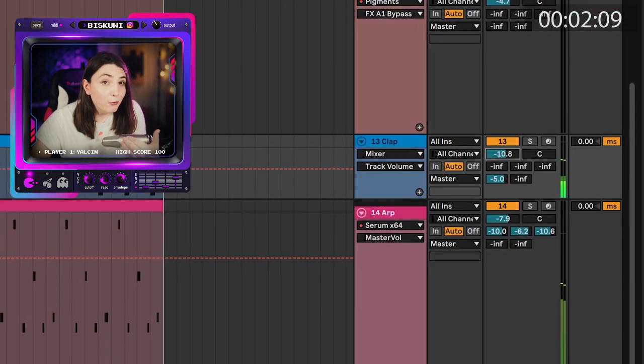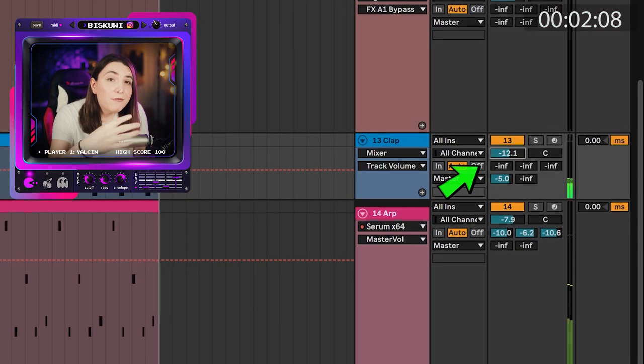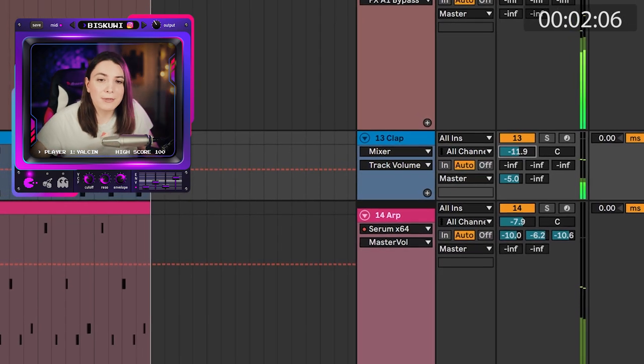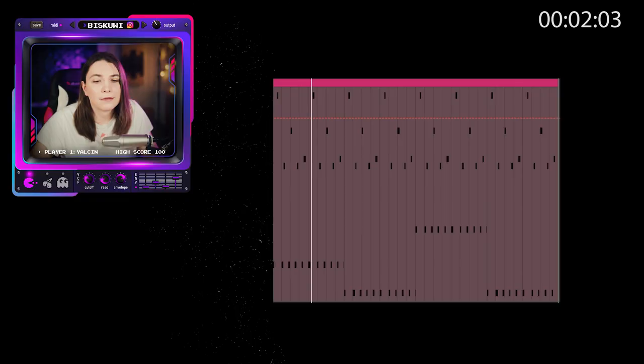Sounds nice but the amount is a bit too much. Find the perfect spot. And I'm going to volume down—overdrive is introducing a volume increase. A little bit.